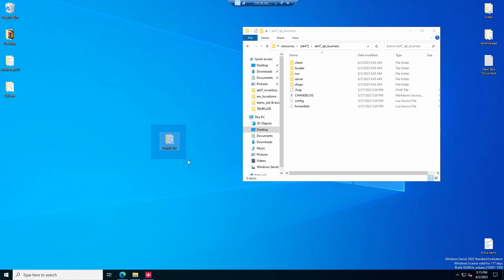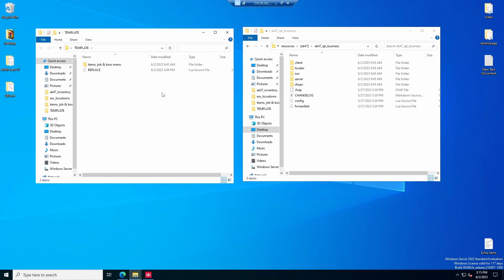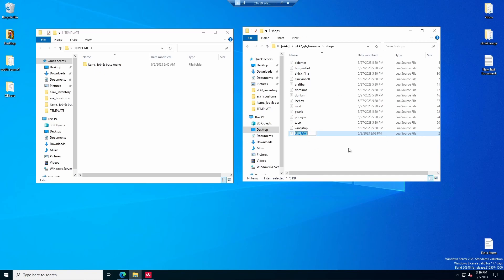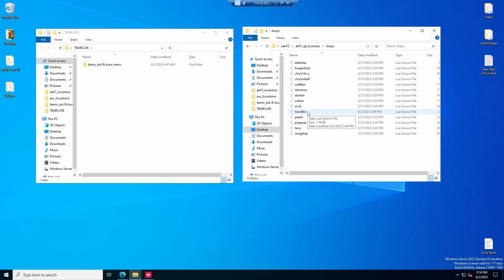You're going to want to download the template folder — I put a Google Drive link to download it in the description. You're going to download it and open it up. Of course you're going to want to go to your resources folder, then go over to AK-47 and AK-47 QB businesses. Keep in mind this is for restaurants.